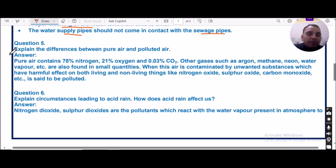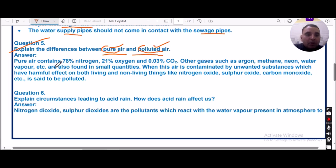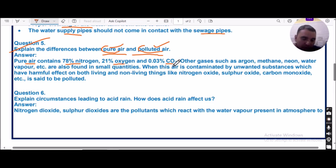Question number five: Explain the difference between pure air and polluted air. Pure air is a mixture of nitrogen, which is 78%, oxygen at 21%, and carbon dioxide at 0.03%, along with some minor gases.